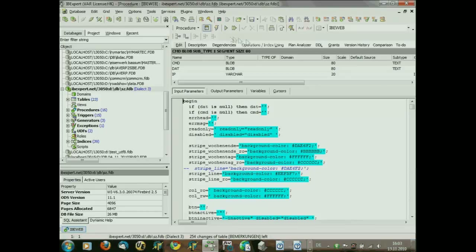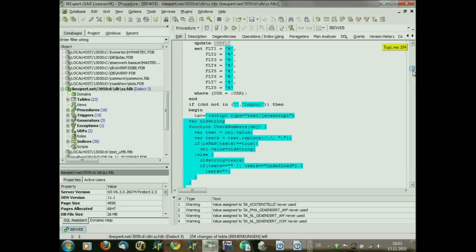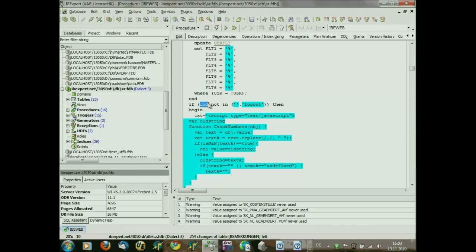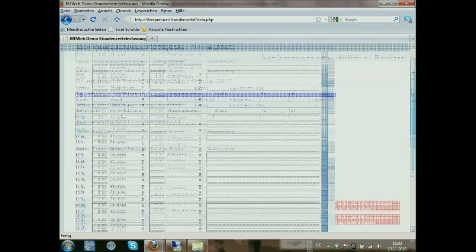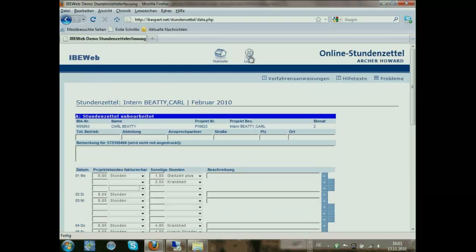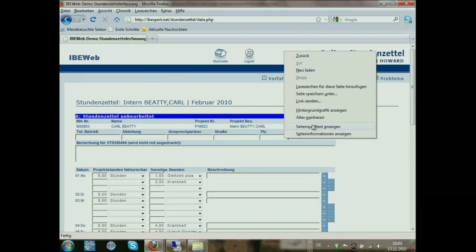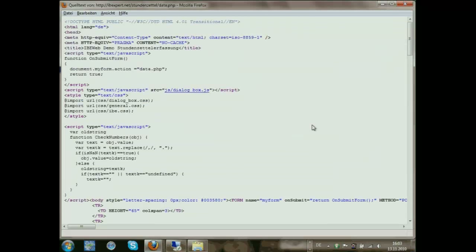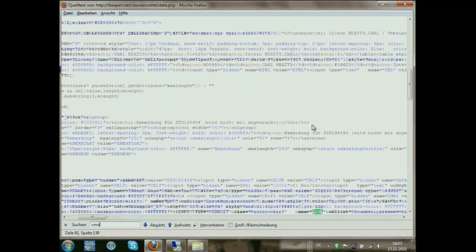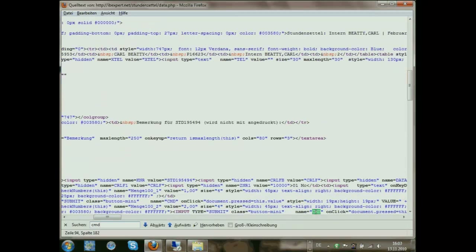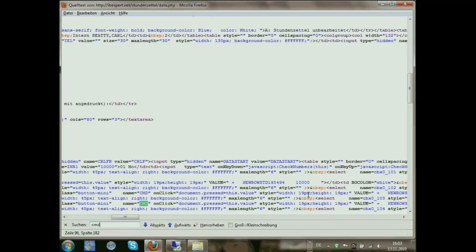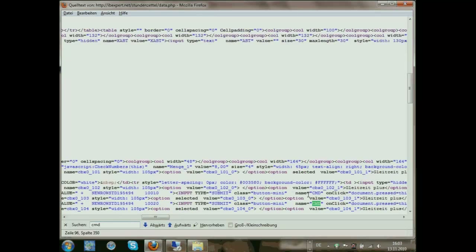Here is the IBE_WEB procedure again. The idea behind it is that in some areas when we do, for example, a command, we give the command to the website. For example, we press on a button, and in the source code a button always has the name CMD. This CMD button always gives a hint to the procedure about what should be done.